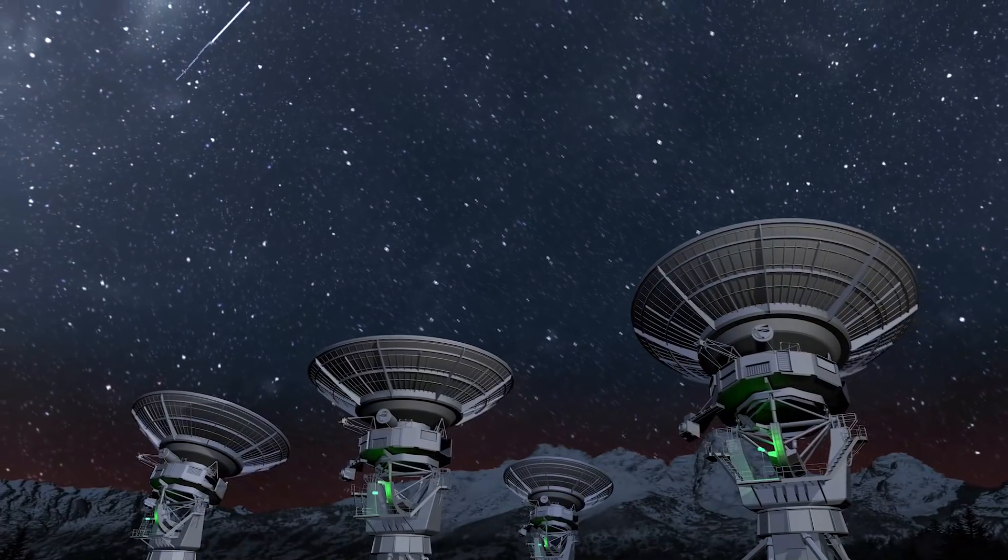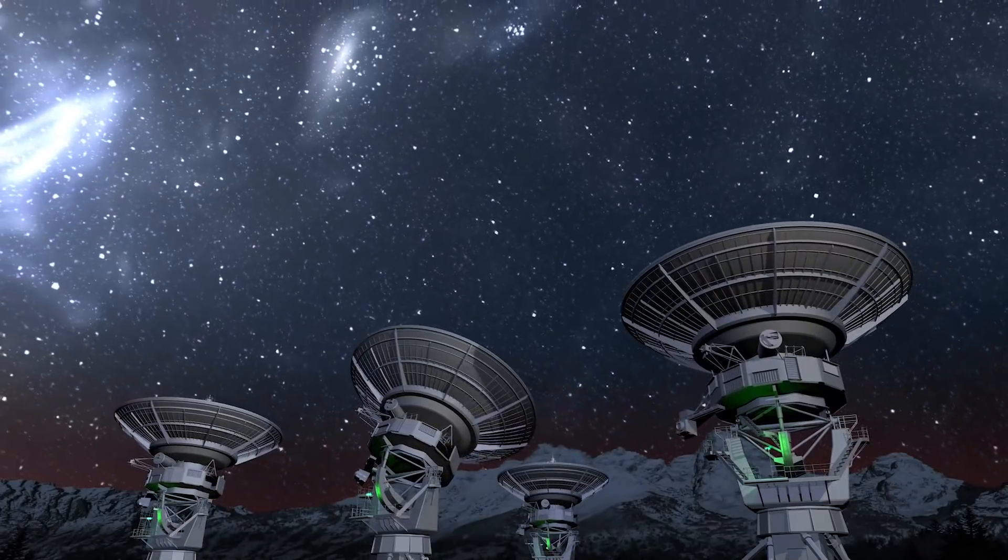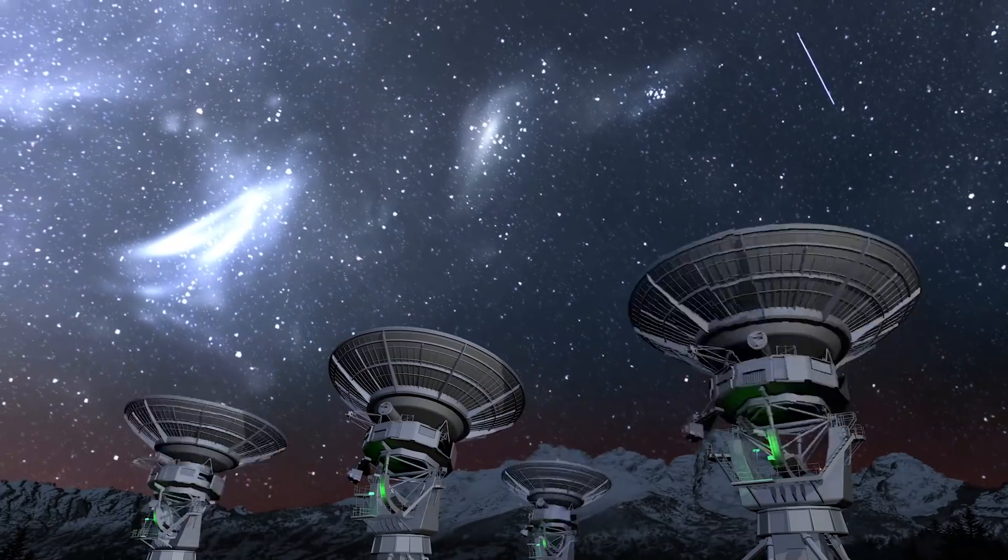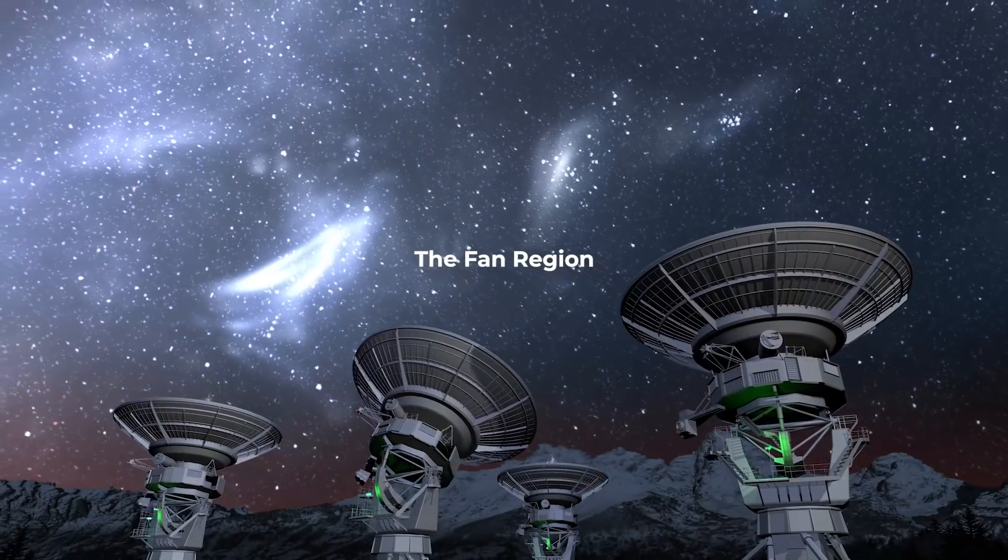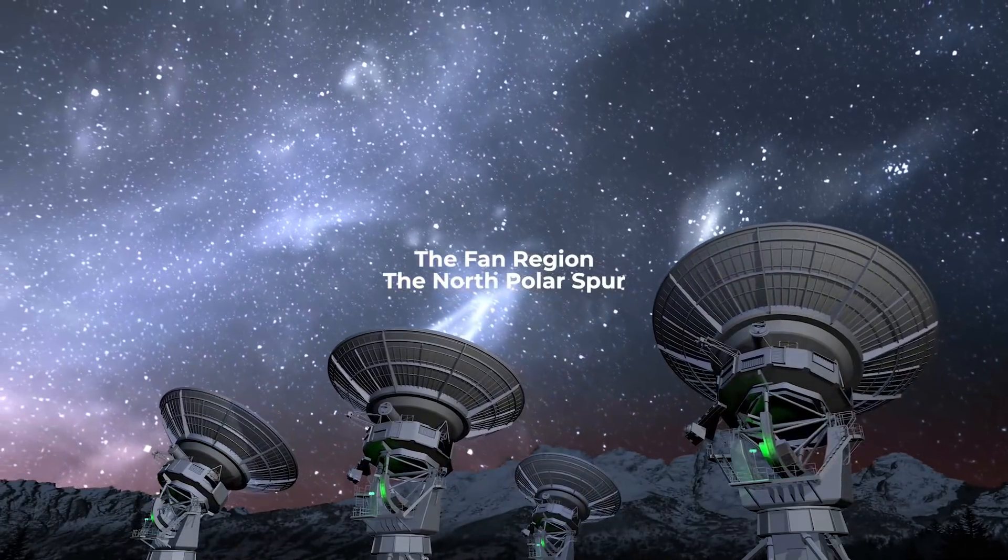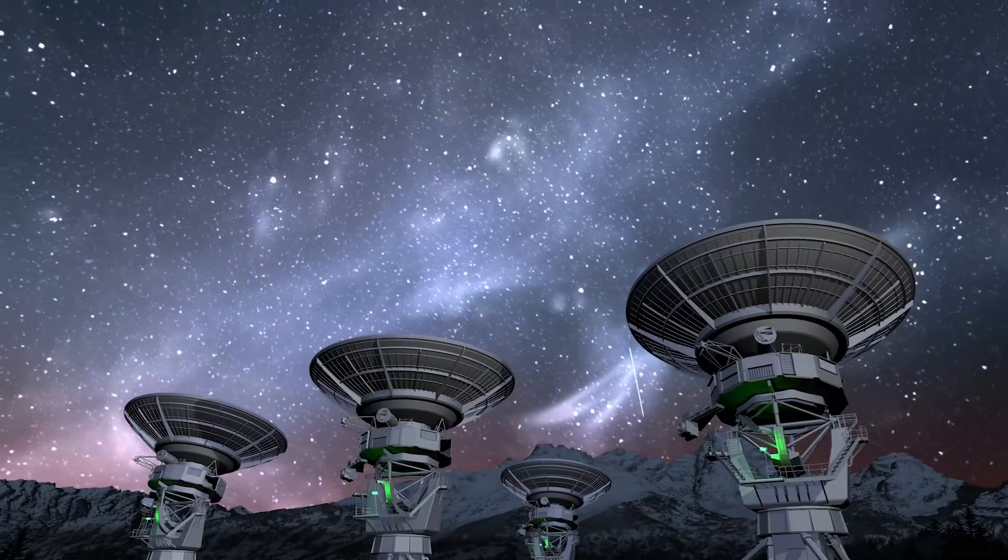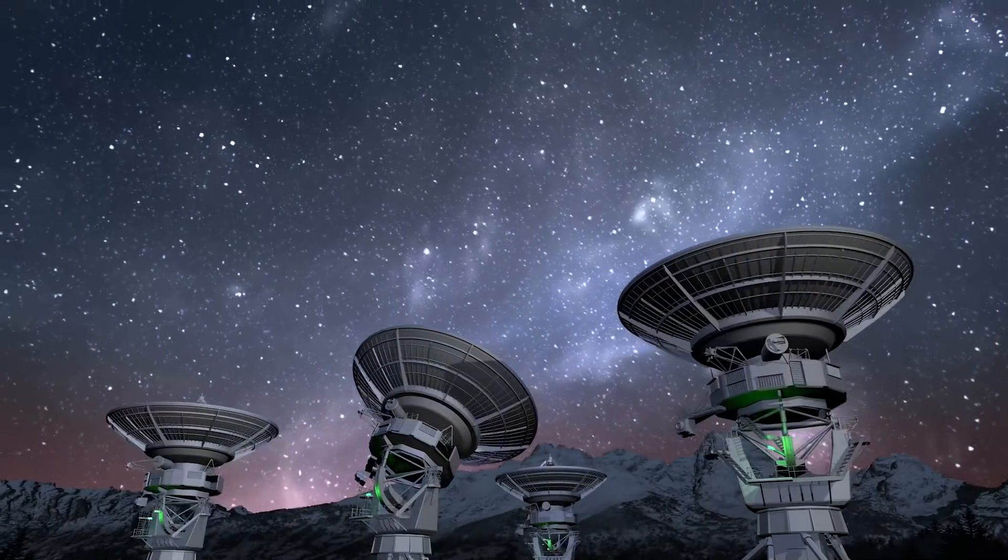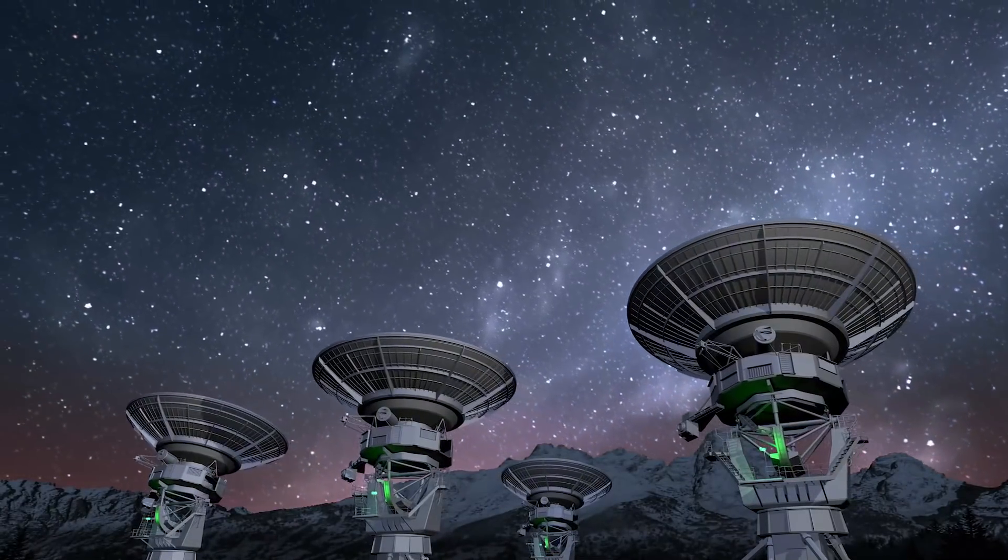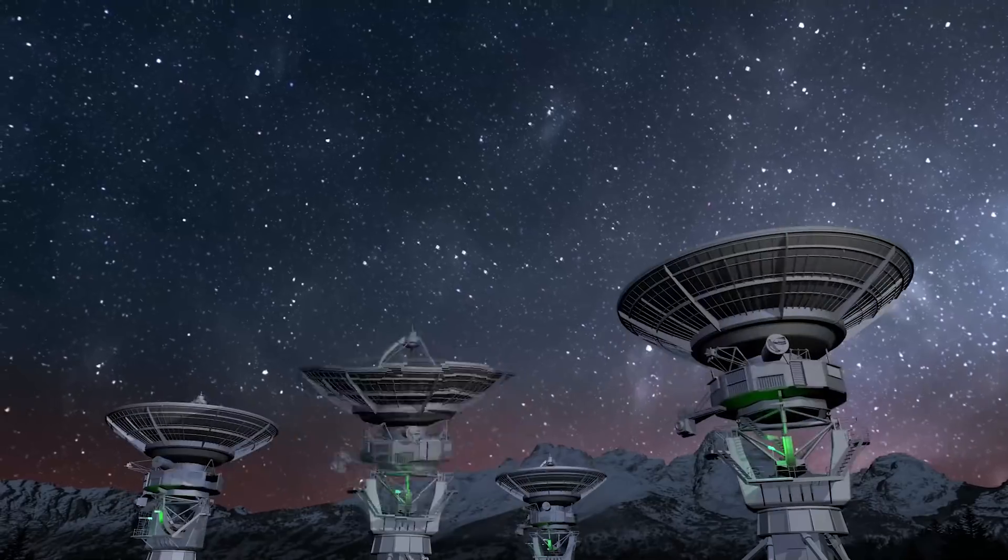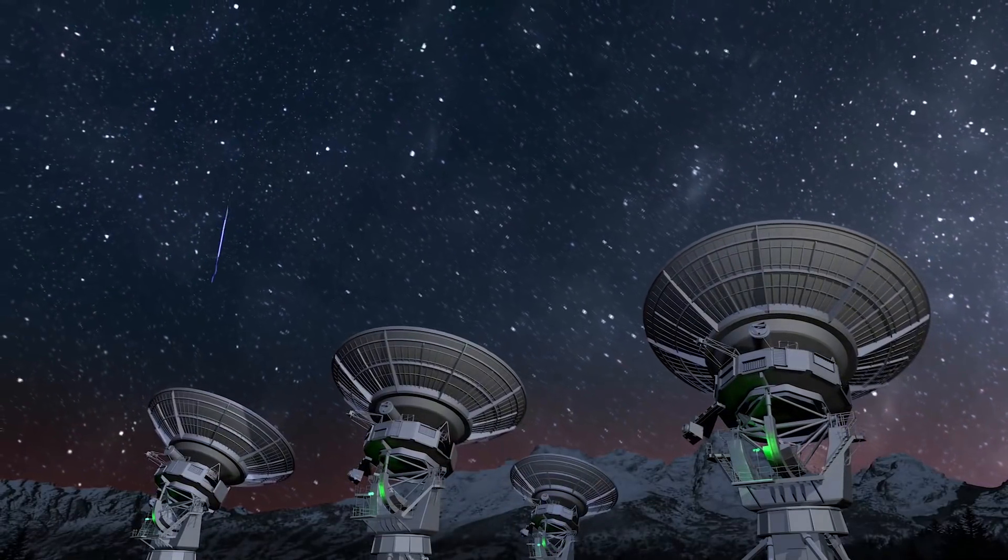Basing her argument on the hypothesis of the two structures in the sky, the fan region and the North Polar Spur, University of Toronto astronomer Jennifer West proposed the new solar system model, which has a magnetic tunnel all around it.